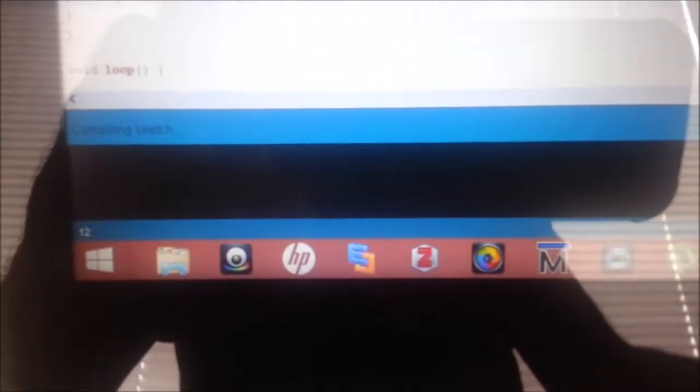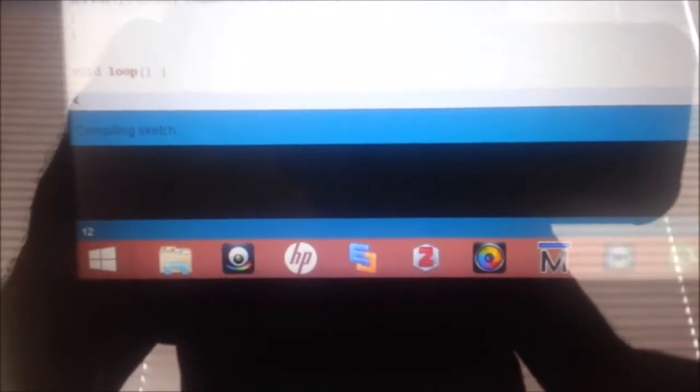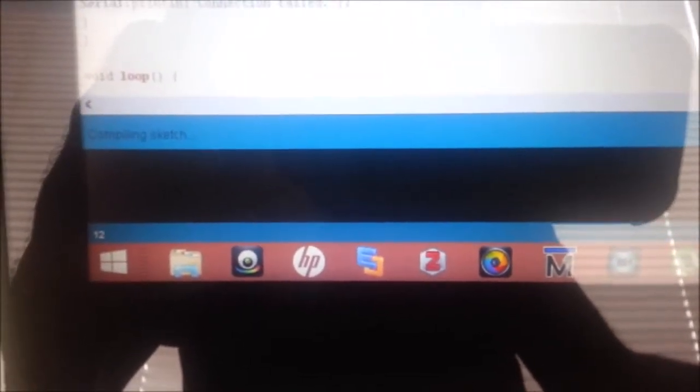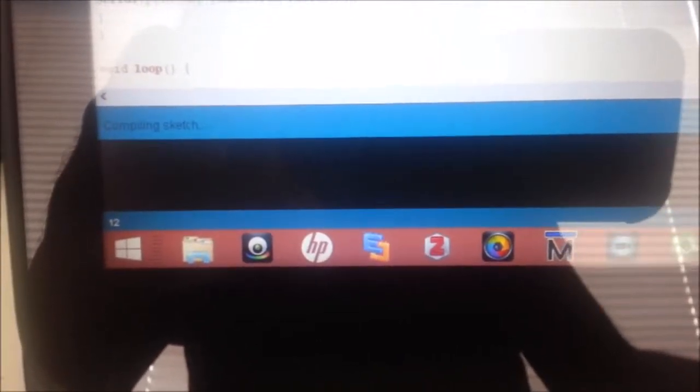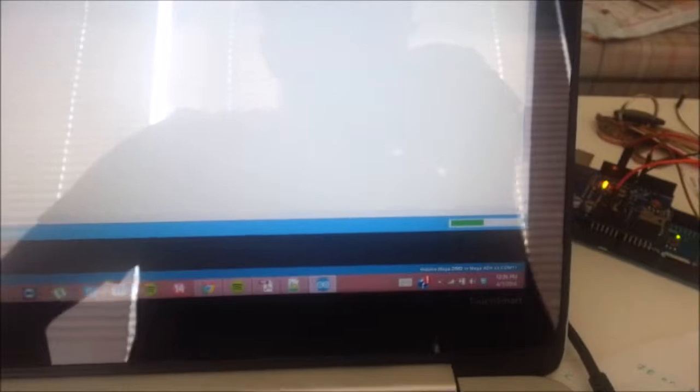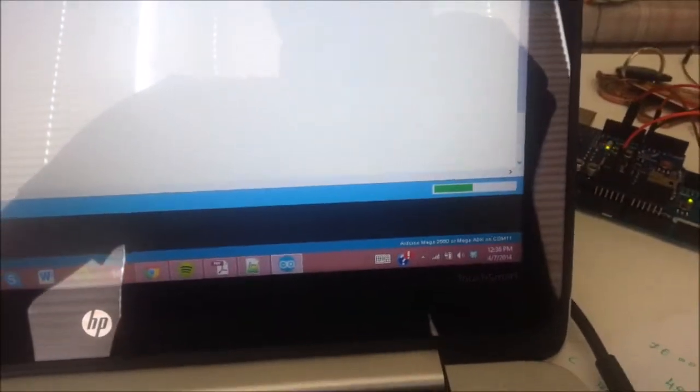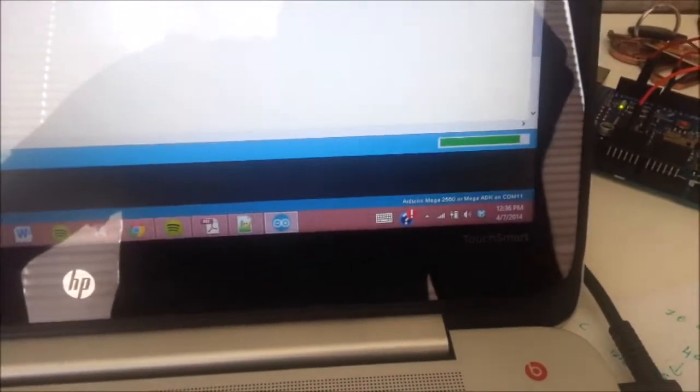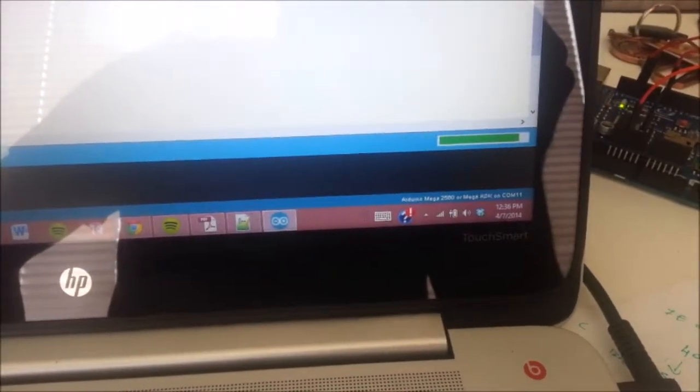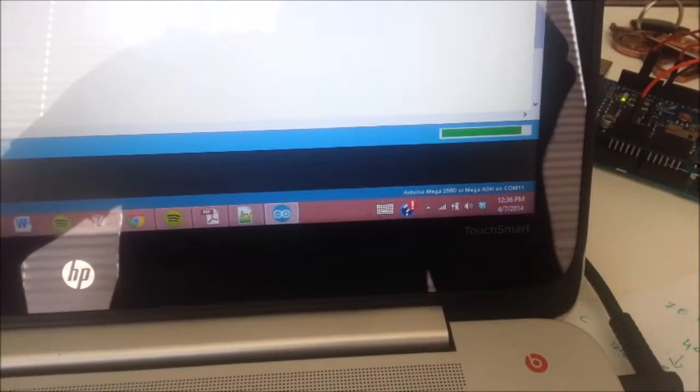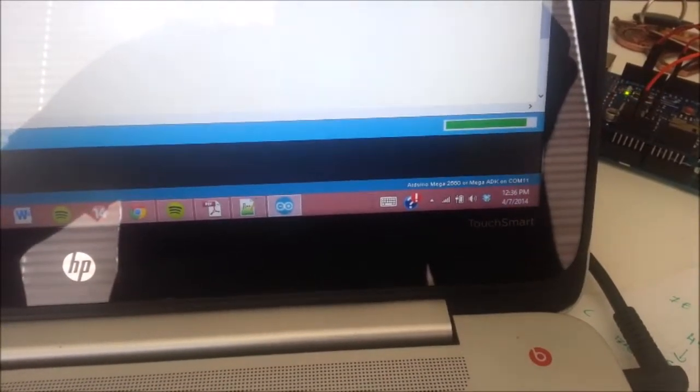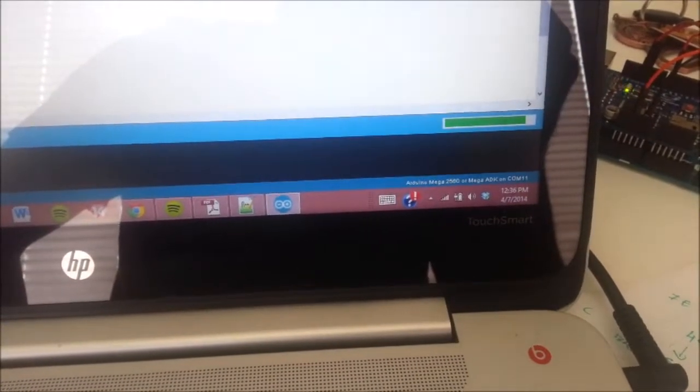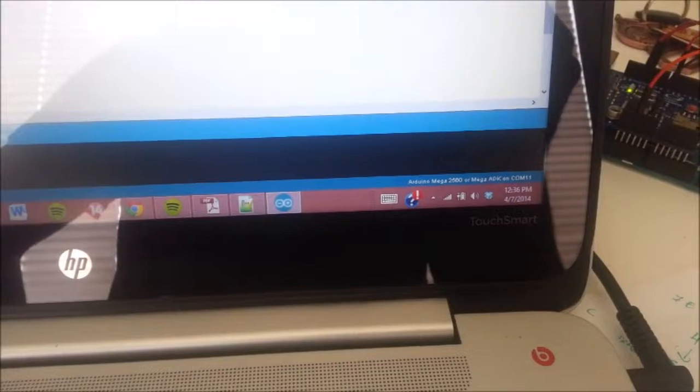Once the code is uploaded onto Arduino we shall see what happens in the Arduino serial monitor as well as the SQL server. The loading takes a little bit of time because the code is pretty big and the Arduino Mega has limited processing power. It has a 128 bit chip on it so it takes a little bit of time.